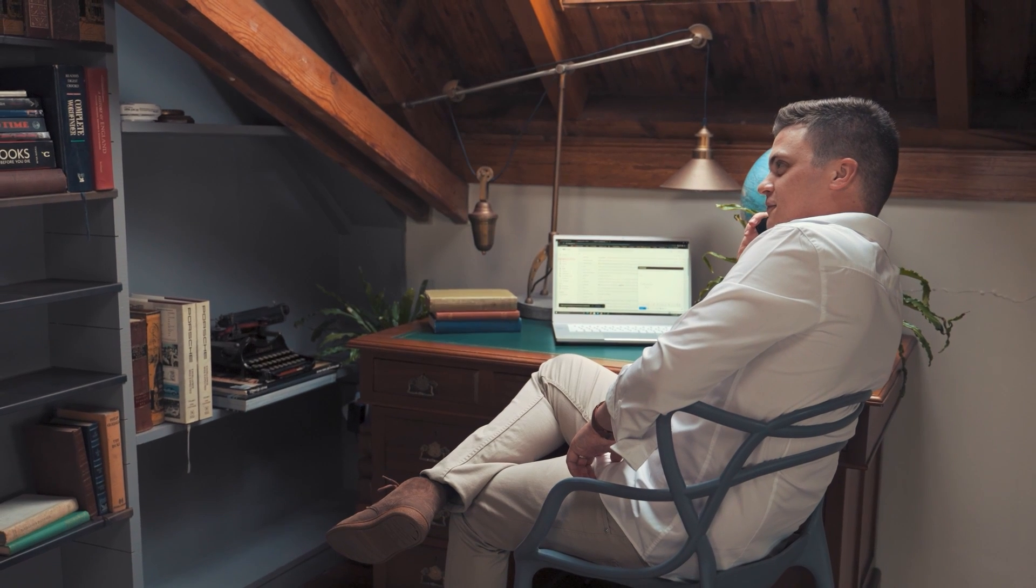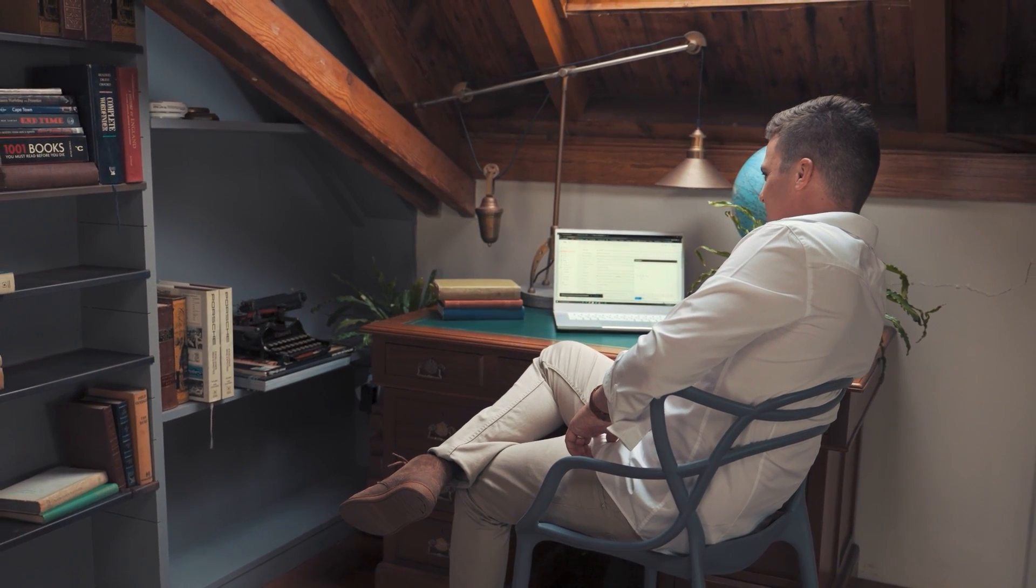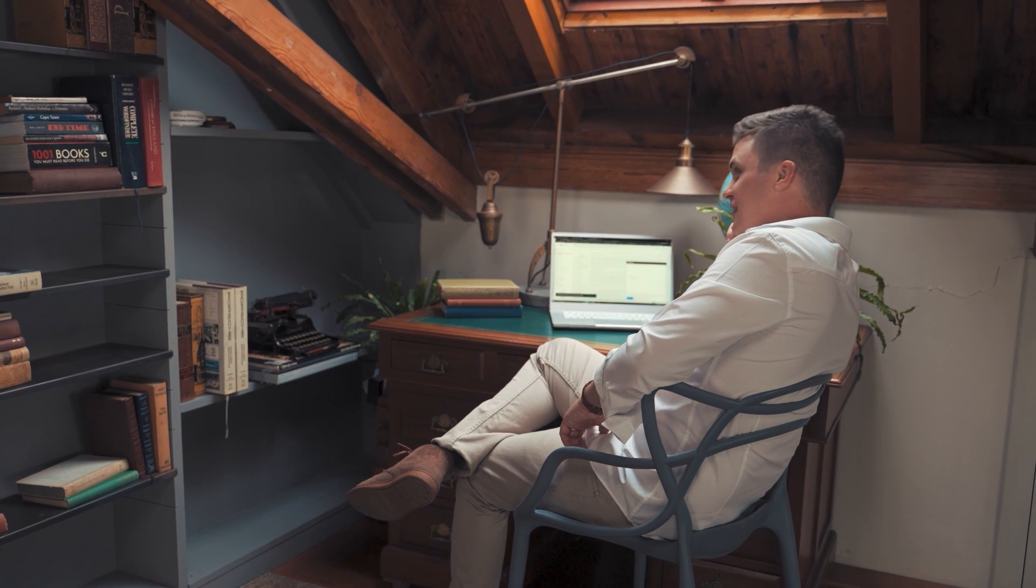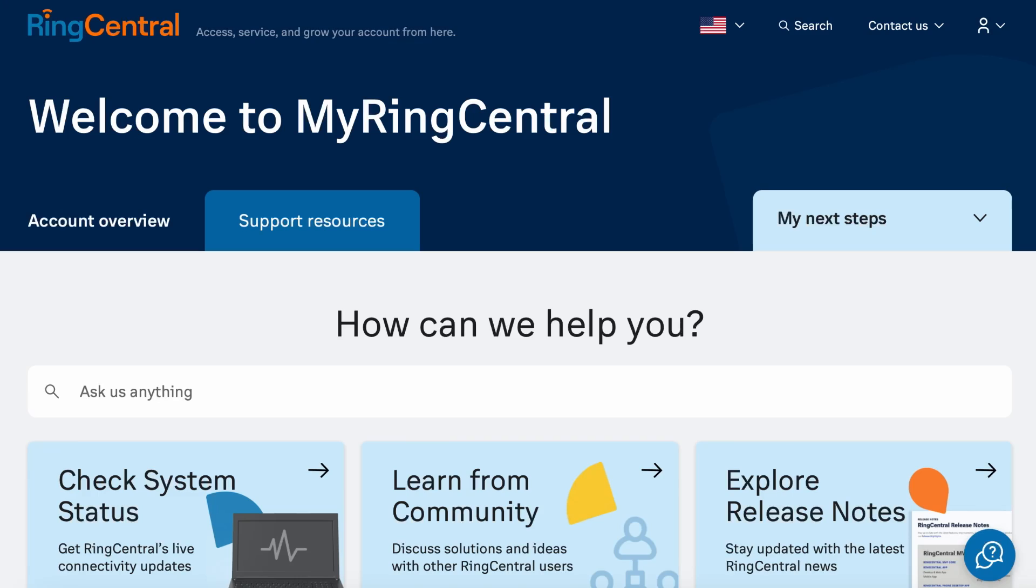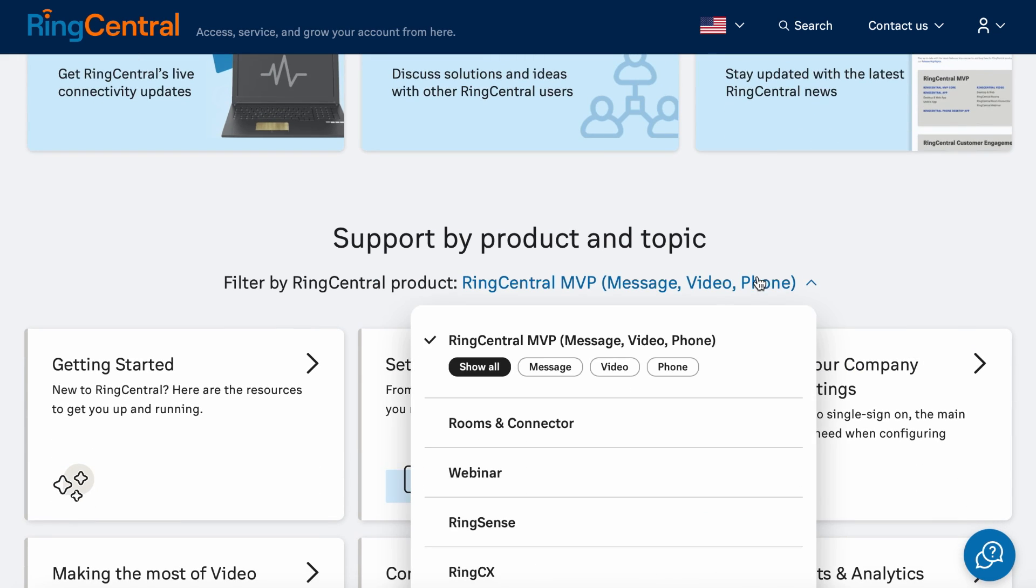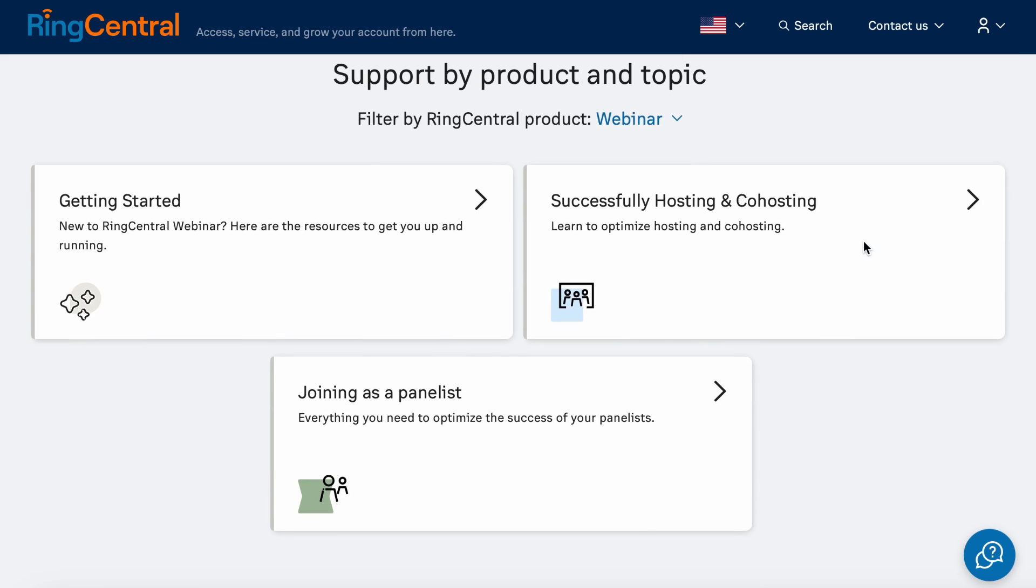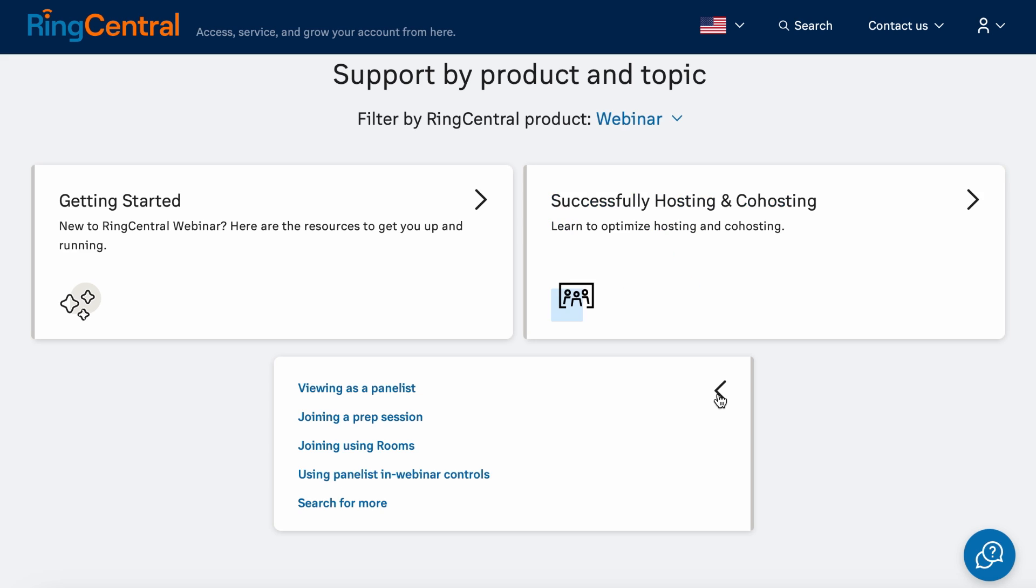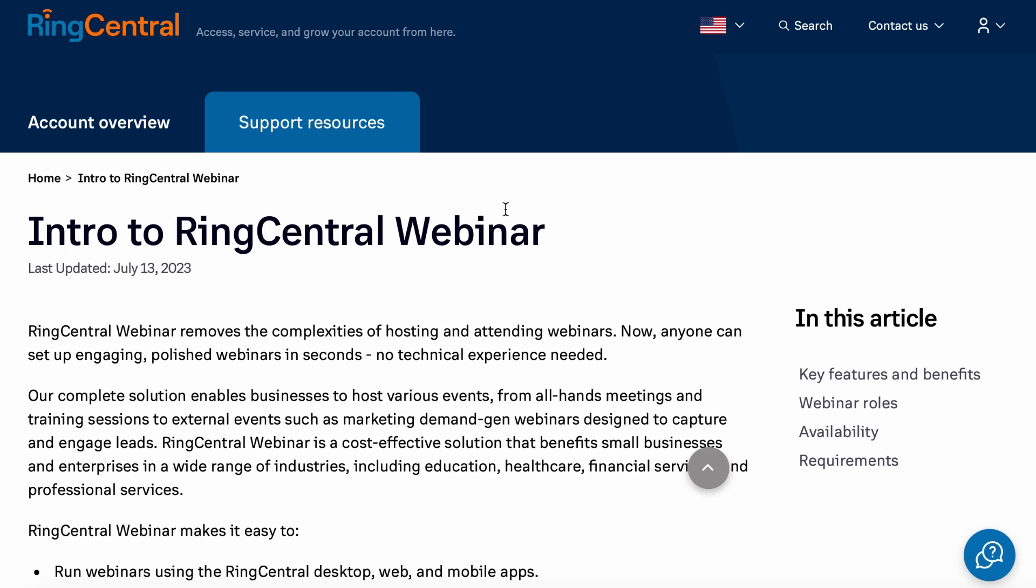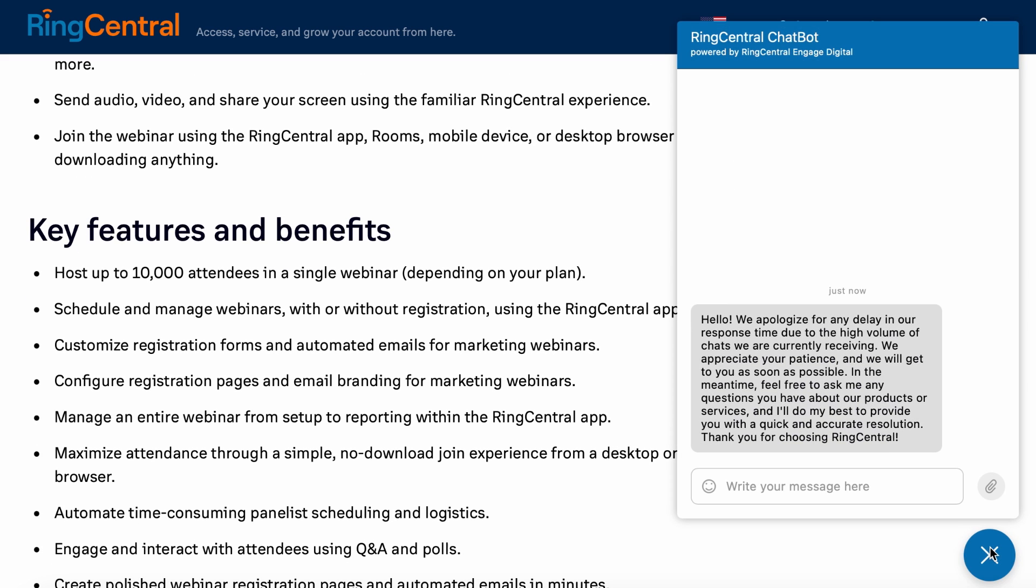First and foremost, you have the option to contact support via email, which is a process that ensures every query or concern is documented and tracked. For those who prefer a DIY approach, RingCentral Webinar's knowledge base is full of valuable information. It hosts an array of handy articles, how-to guides, and tutorials to assist you in resolving common issues, learning about features, and making the most of the platform.